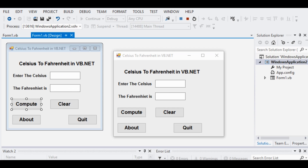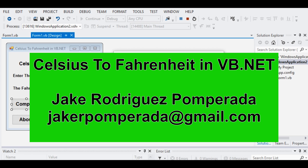In this tutorial video, we will learn how to write a program that I call Celsius to Fahrenheit in VB.net or Microsoft Visual Basic .net.